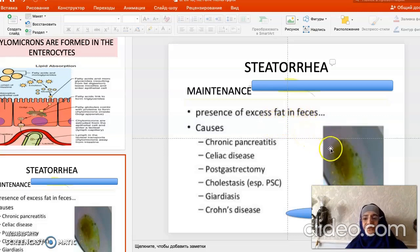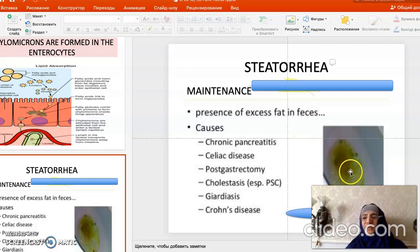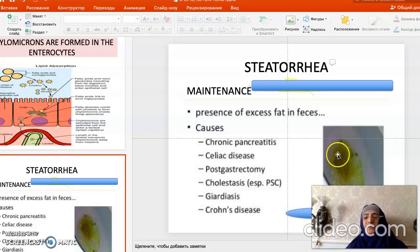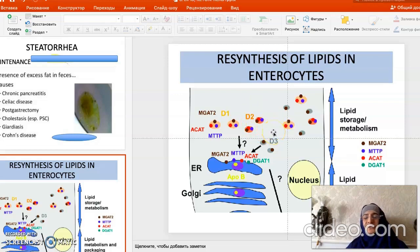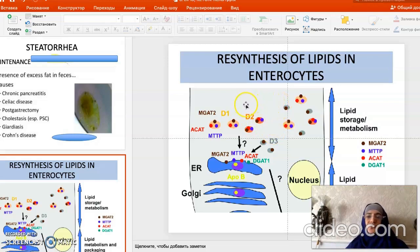In steatorrhea, fats are excreted with the feces, taking with them essential fatty acids such as linoleic and linolenic acid, as well as fat-soluble vitamins. After the digested fat components enter the enterocytes and resynthesis begins, triacylglycerols characteristic of our own body are resynthesized — because we take in fatty acids from food of different origins, but here in the intestine, fats characteristic of our own tissues are resynthesized.